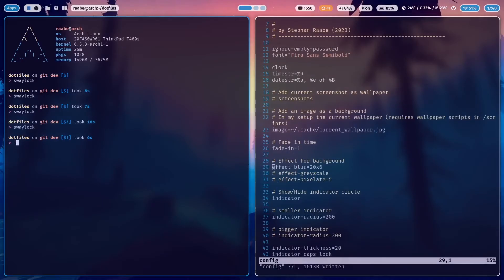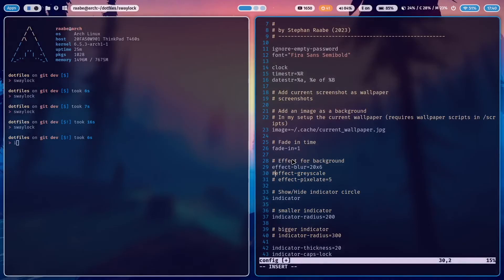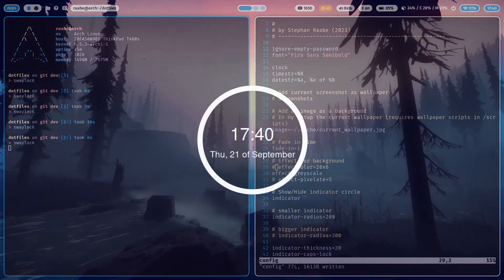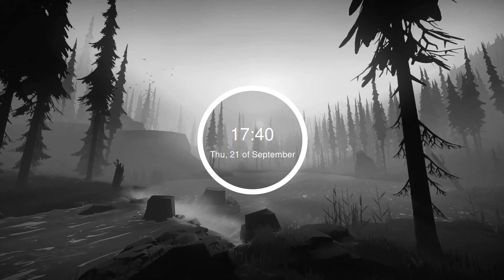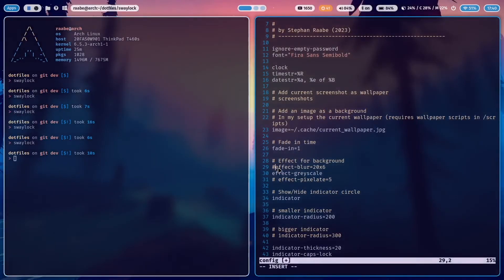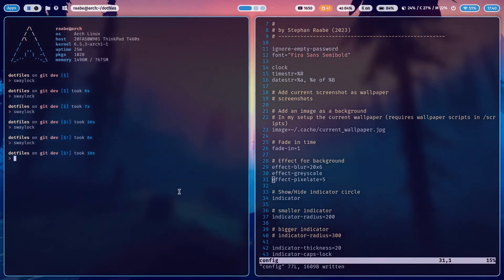But I can also set a grayscale effect. And now you have your wallpaper with a grayscale effect. The nice thing is that you can combine all effects. So a blur, a grayscale and a pixelate. And this is the result.